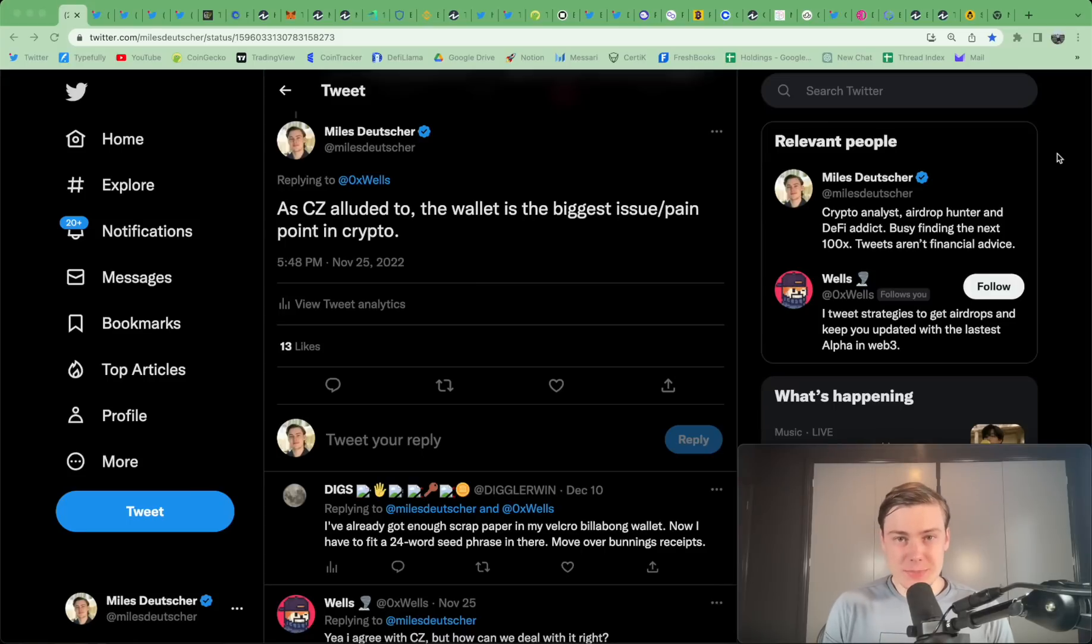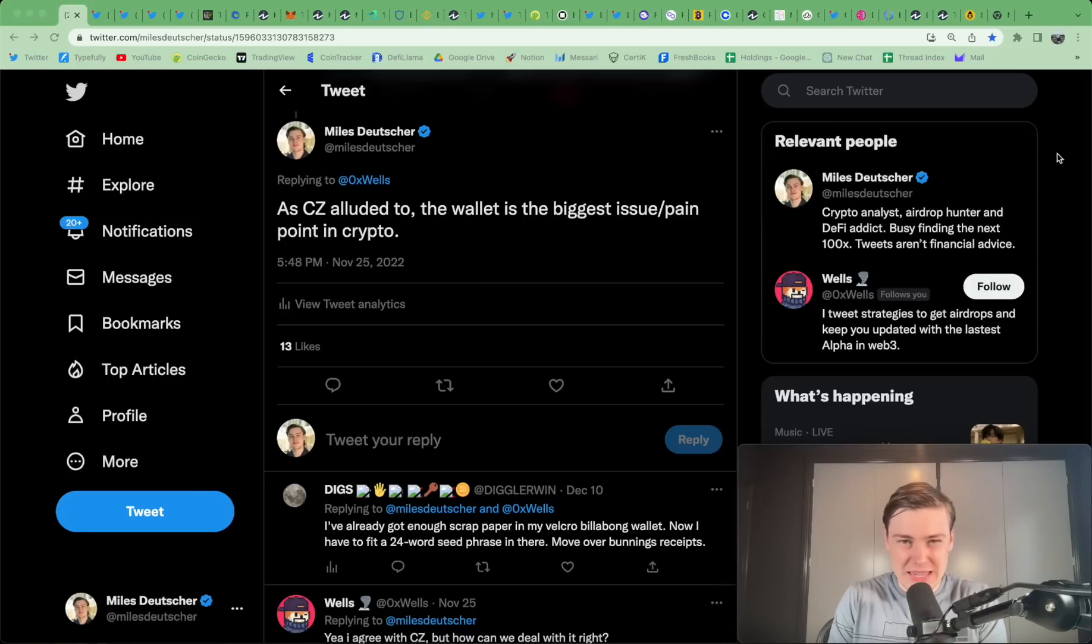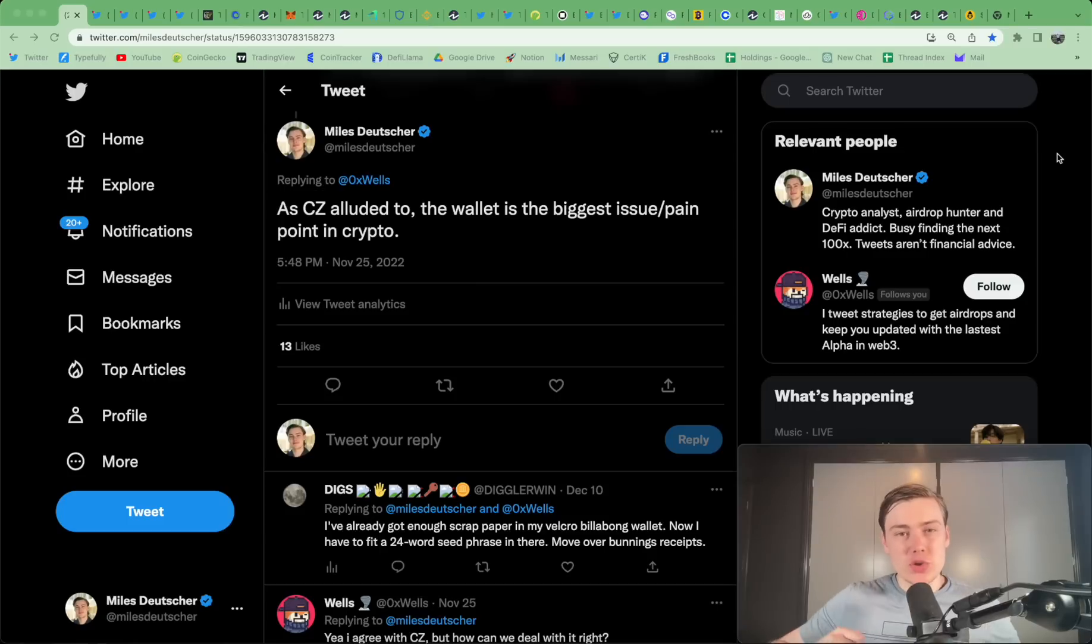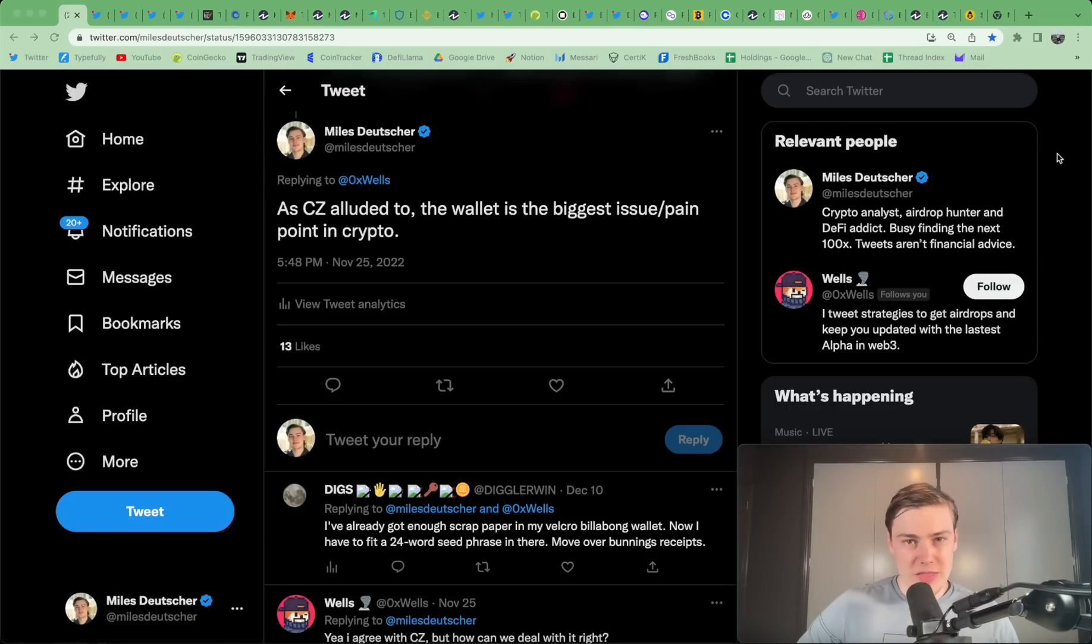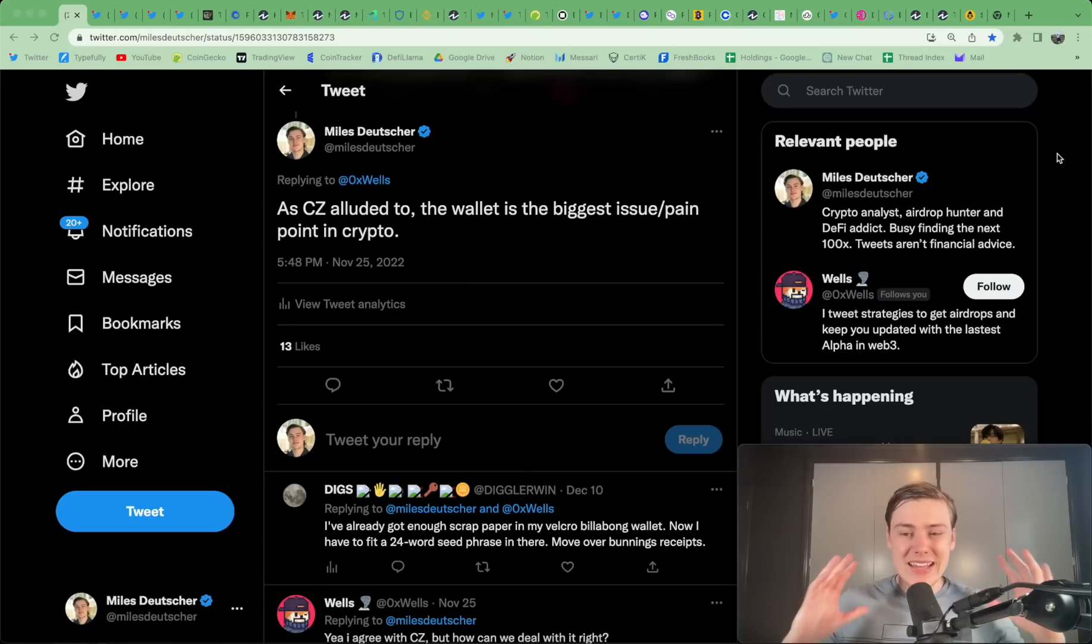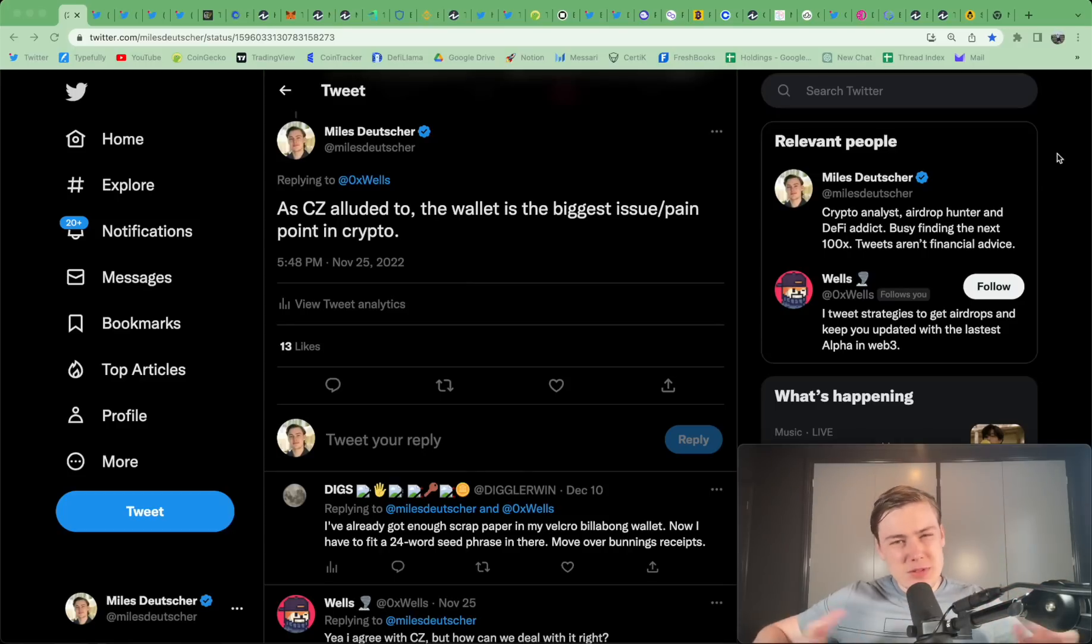In this video, I am going to deep dive into the most important piece of crypto infrastructure and also the biggest pain point in crypto, which is presenting massive opportunities over the next few years. And of course, that is the wallet in crypto.